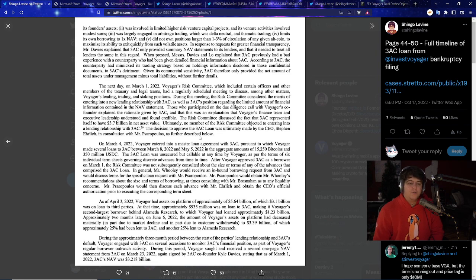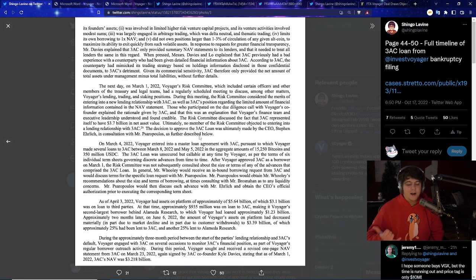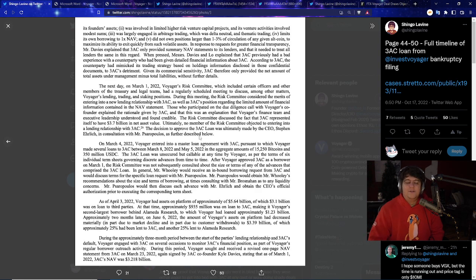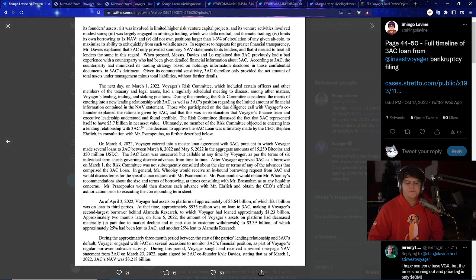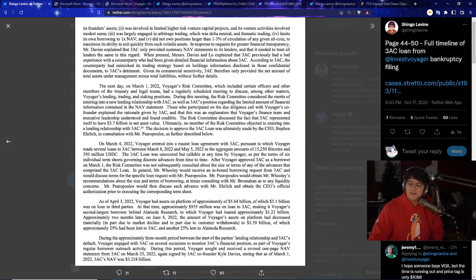But it does seem like there's going to be clawbacks potentially on the table, as well as more assets for debtors, or creditors, and on top of that, we'll apparently have the full story with 3AC. So give me your thoughts and comments, subscribe if you guys want, and let me know your thoughts and comments down below.